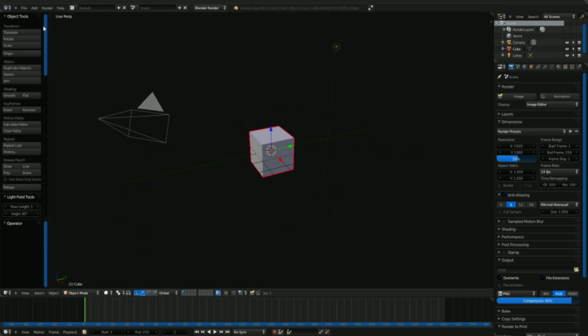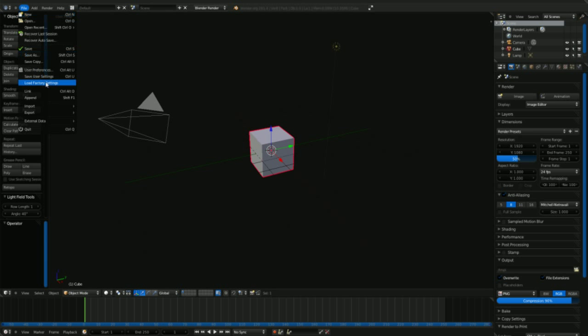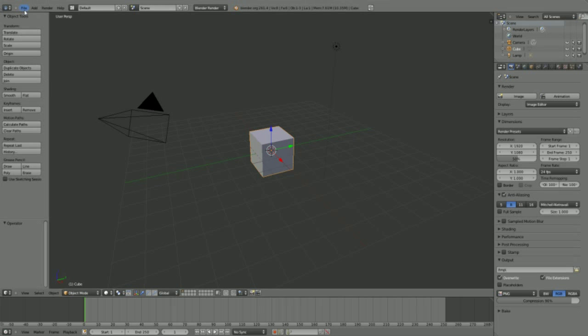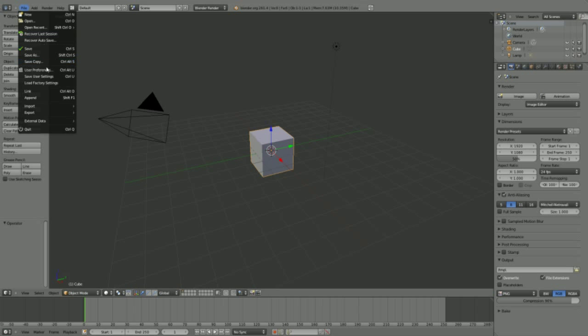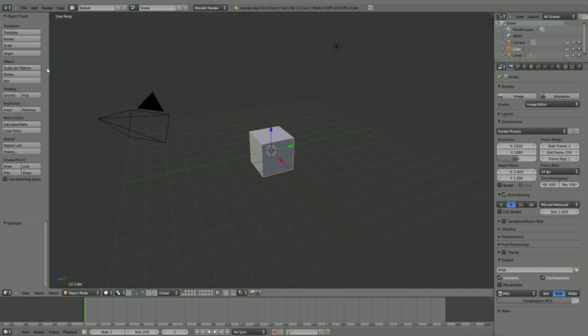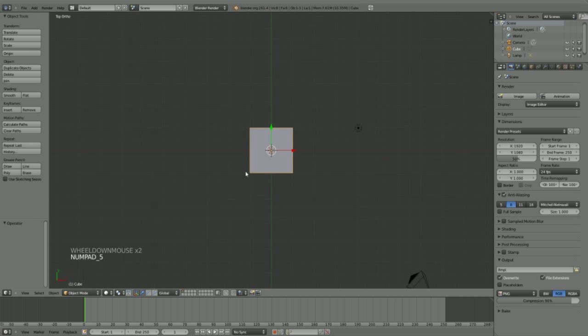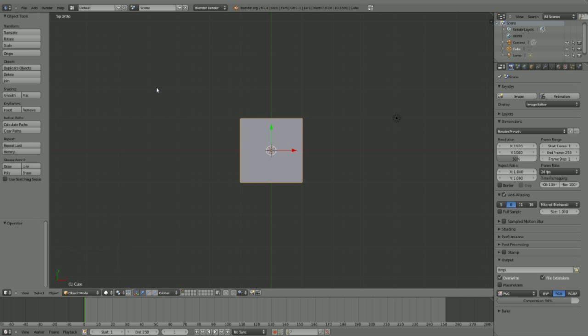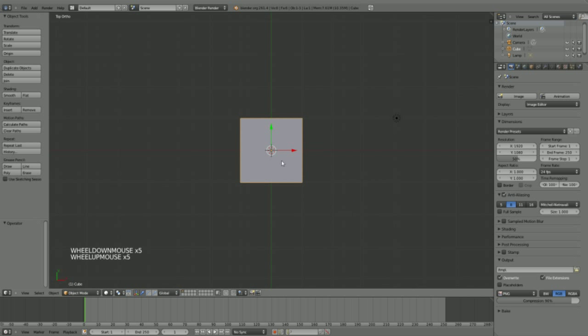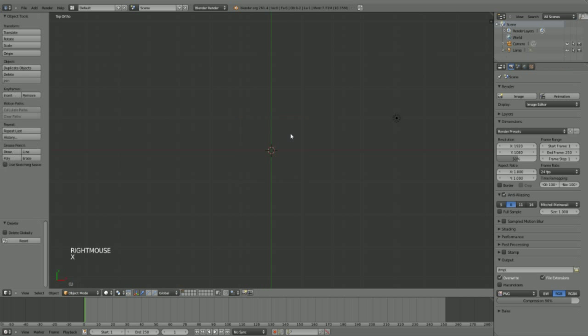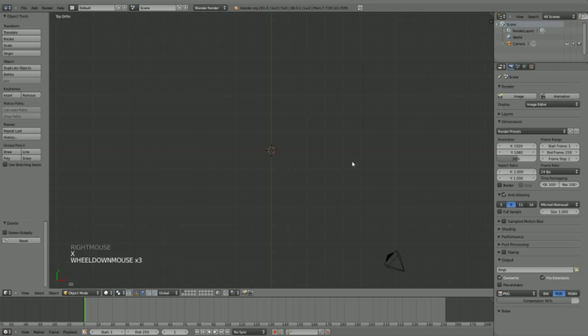We are going to do this in Blender 2.6, version 2.6.1.4 is my current version. If you have an older version, get the latest build from graphicall.org or builderblender.org, and we are going to do this in Cycles. I loaded my default scene here with the default factory settings so everything should be the same for you when you start Blender. I am going to start by removing the cube and removing the default lamp.